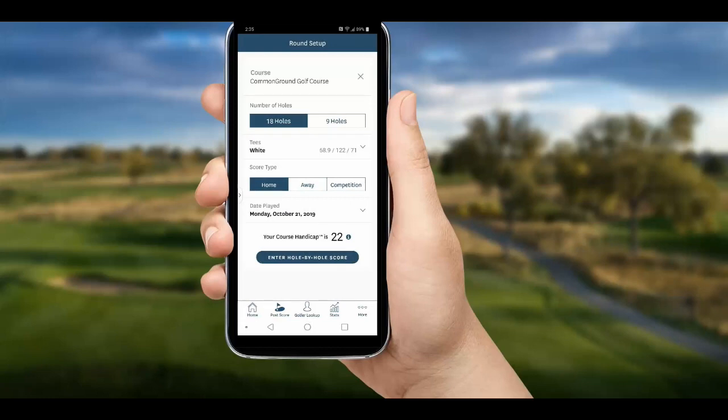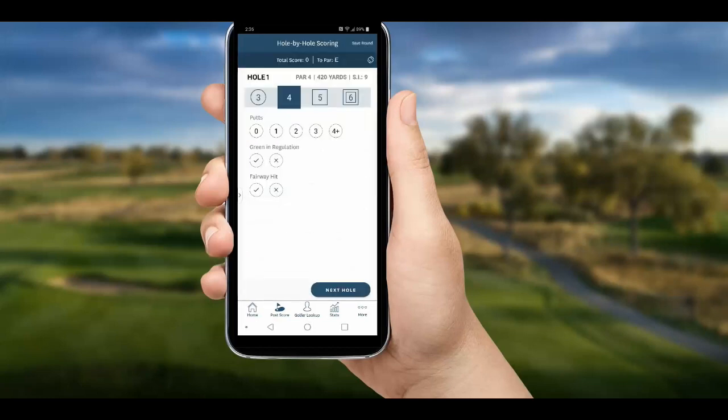Remember, the app knows our course handicap of 22 and will adjust our scores for us. Select 'Enter Hole by Hole Score' and we are at the first hole. The score feature is a slider across the top and defaults to par for the hole.